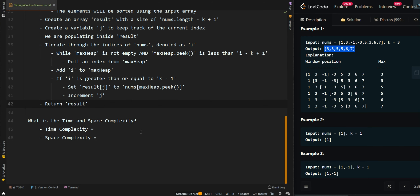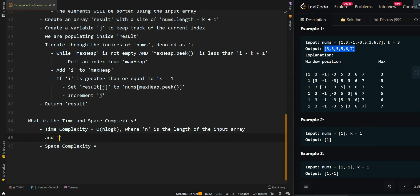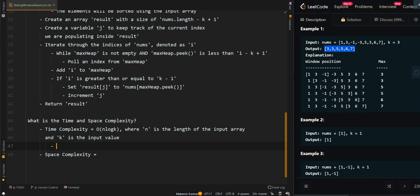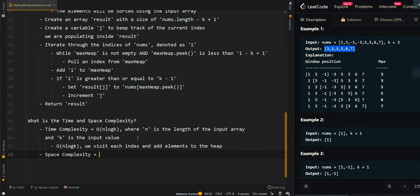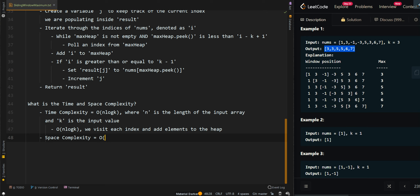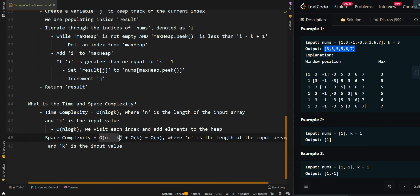Now let's go over the time and space complexity. For the time complexity, we get O(n log k), where n is the length of the input array and k is the input value. We visit each index and add elements to the heap, and the heap has size k, so we get log k. For our space complexity, we get O(n minus k plus 1) plus O(k), which is at least O(n), where n is the length of the input array and k is the input value. The first term is the resulting array and O(k) is the heap.